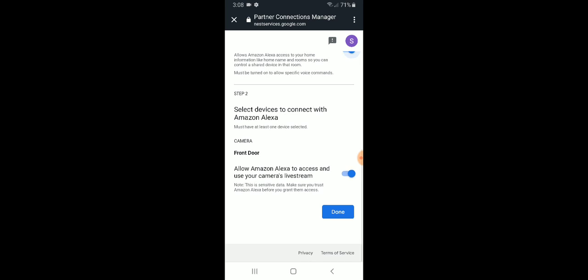Step two, select devices to connect Amazon Alexa. It shows our front door doorbell or front door camera. So we're just going to go ahead and allow Alexa to access your camera's live stream. Make sure that we've got it toggled over to the right and that it is blue. Then click done.